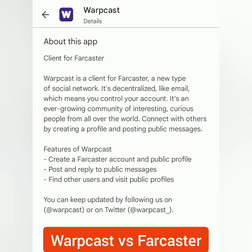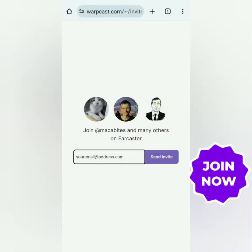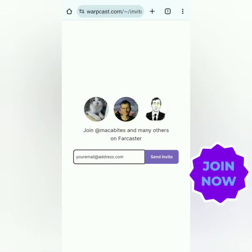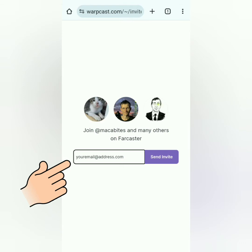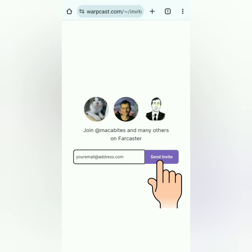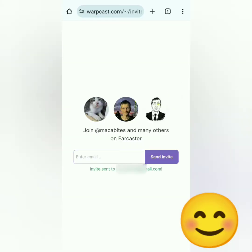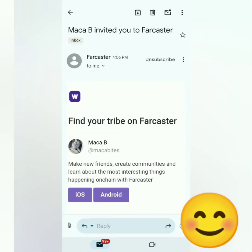If you used my referral link, you will see something like this. Just enter your email address here and then click Send Invite. Then download the Warpcast app. If you're not ready to download the app yet, there's also a reminder in your email.